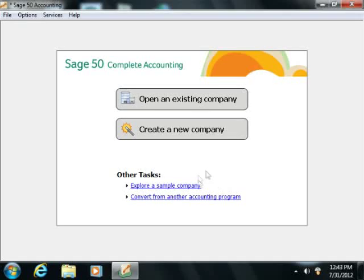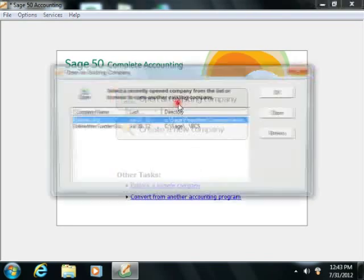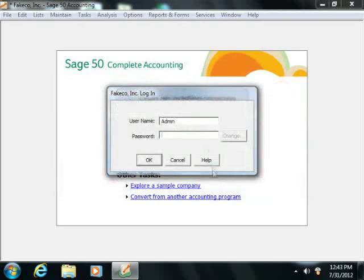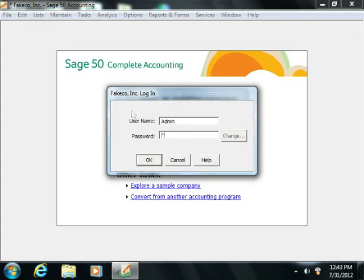In the future, when you or any other user open the selected company file, you'll be prompted to enter your user name and password into the login window that appears. To log into the company file, simply enter your user information into the fields that are shown, and then click the OK button to open and log into the company file.